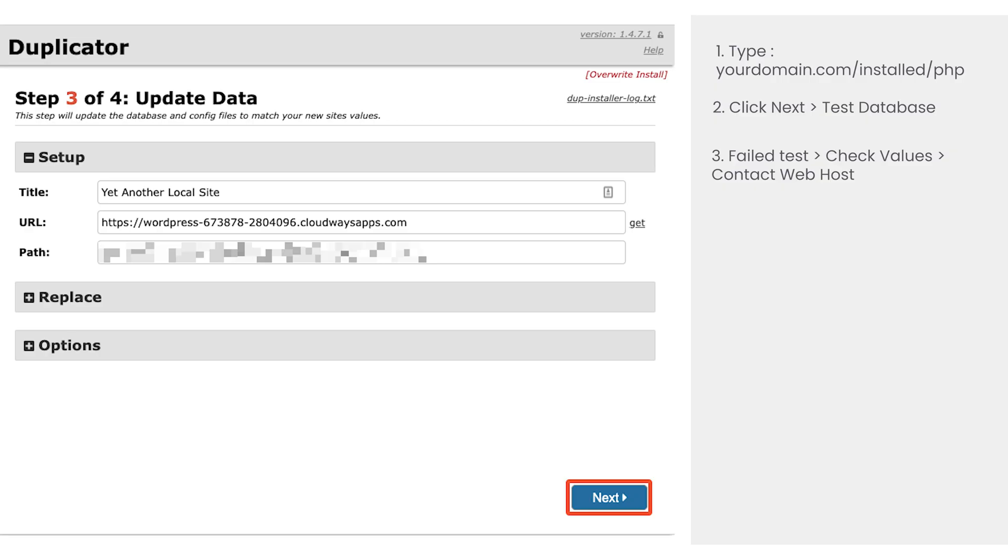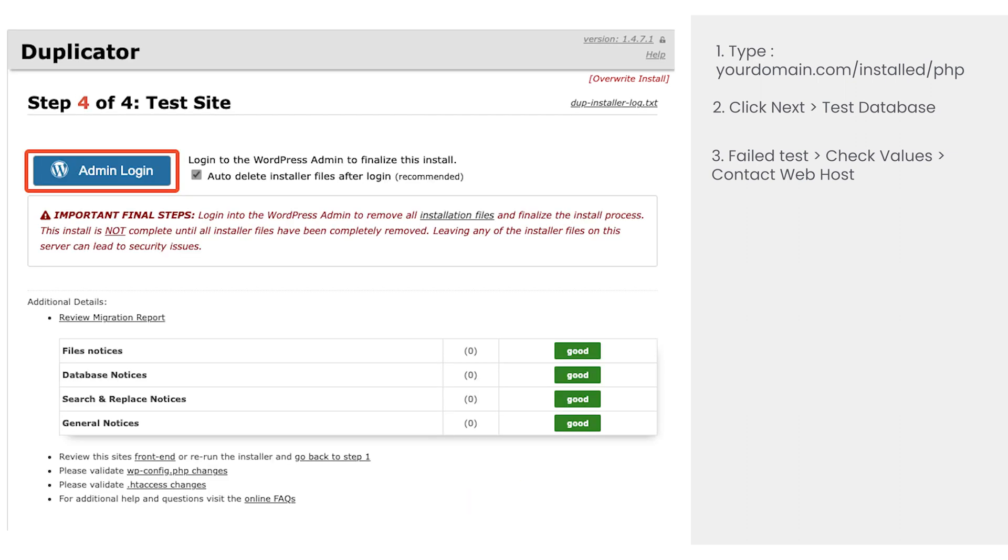Then Duplicator will automatically populate the title, URL and path fields. Make sure the values are correct then click next to continue. Your local site should now be live.